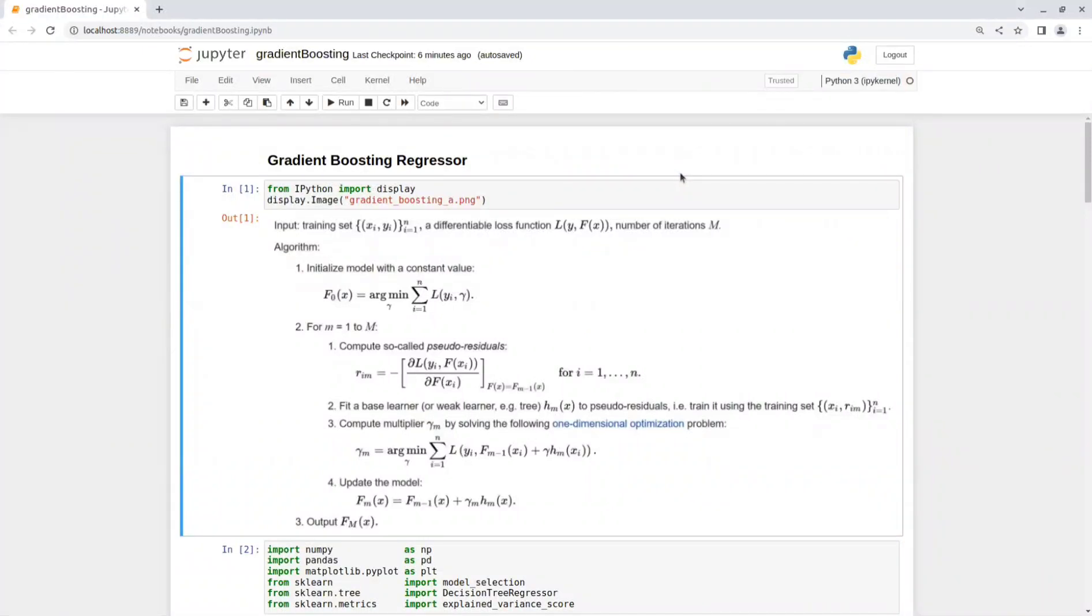Hey guys, in today's video I will go over the implementation of Gradient Boosting Regressor in Python. Gradient Boosting is a machine learning model that consists of an ensemble of weak learners that are typically decision trees that together form a strong learner.